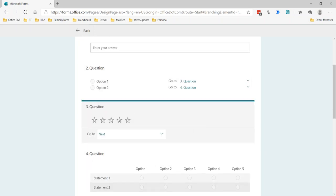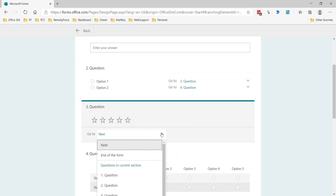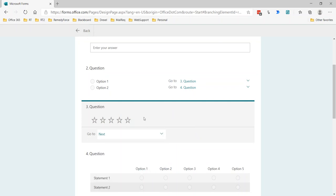In terms of the rating question, again, we don't have any way to gauge this based on how many stars, which is unfortunate because you might want to use this type of question for rate your overall satisfaction. And you might want to say, well, if they only respond one star, then ask them an additional question. But you can't do that, unfortunately.